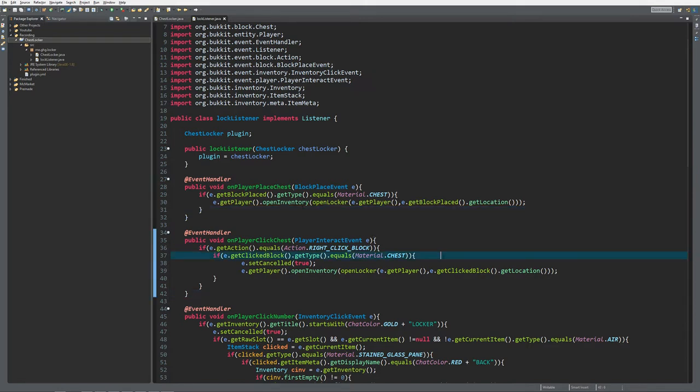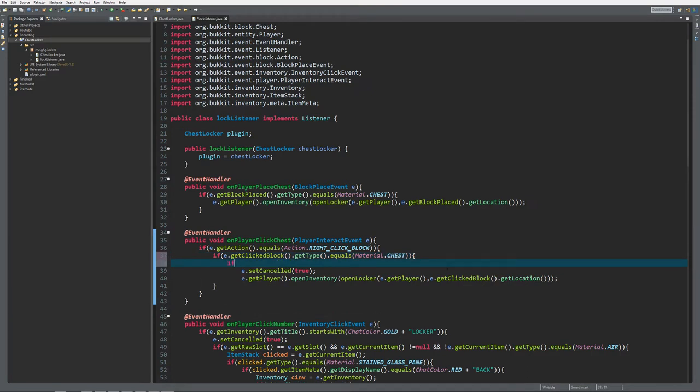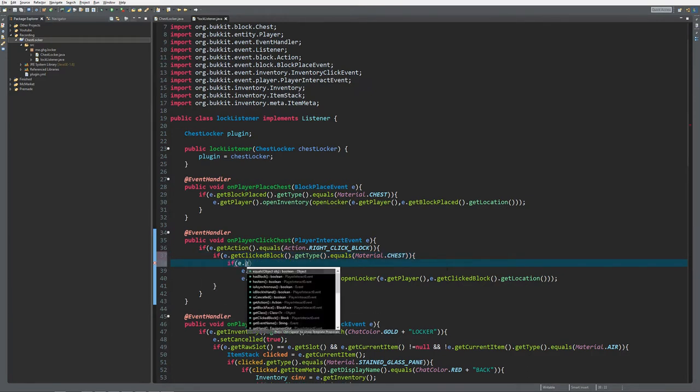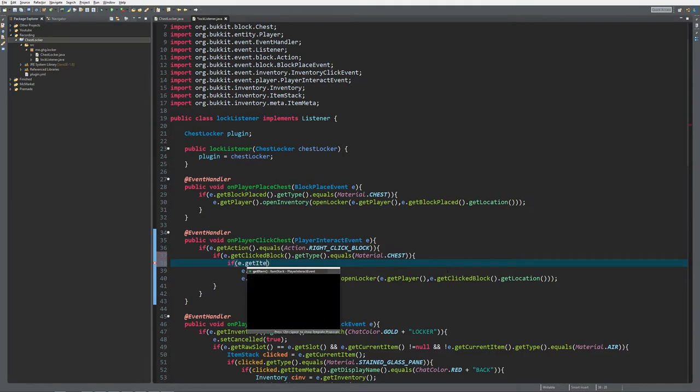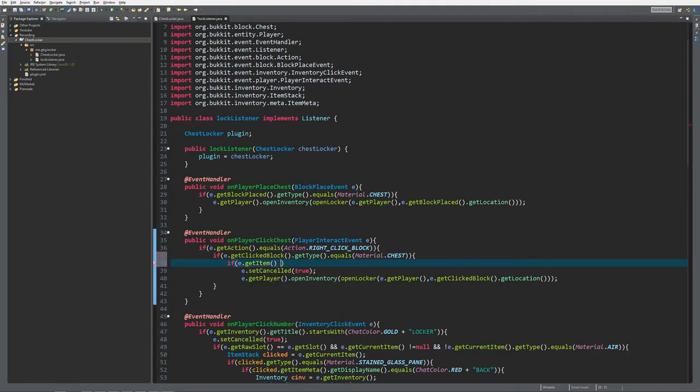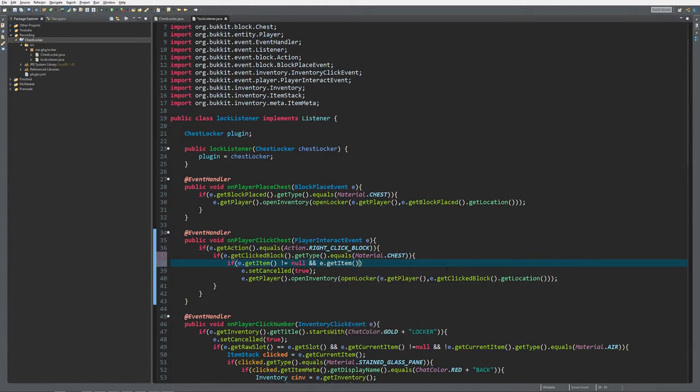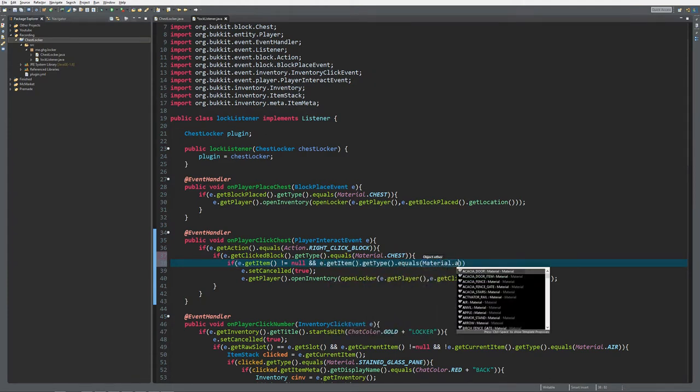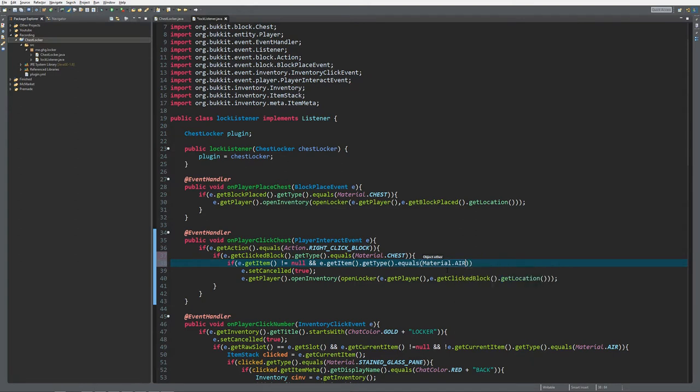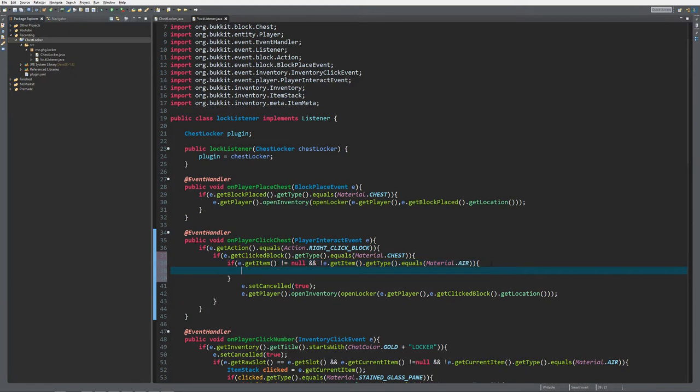First we're going to check inside the player interact event if the player is actually clicking with an item. So e.getItem should not be equal to null, and e.getItem.getType should not equal material.air. It should not be equal to null or equal to air.